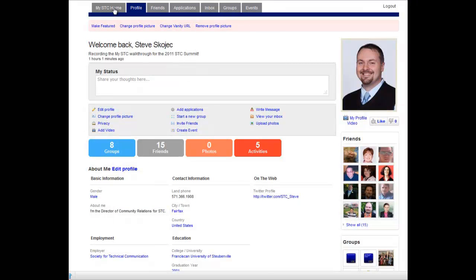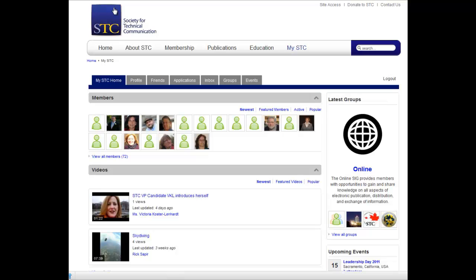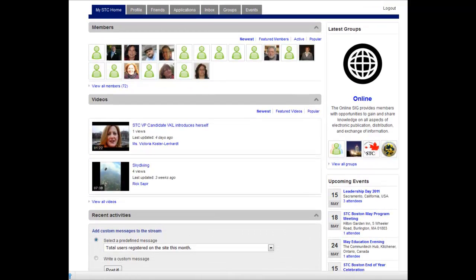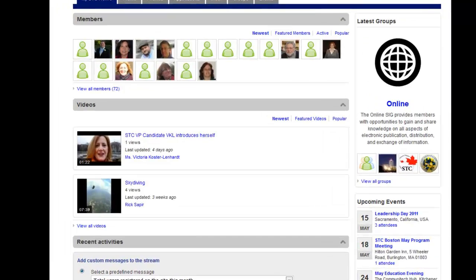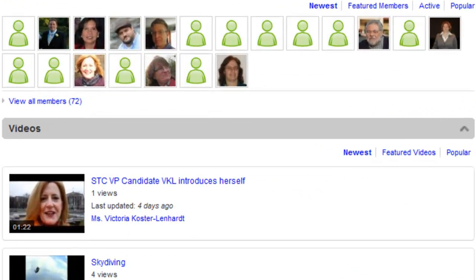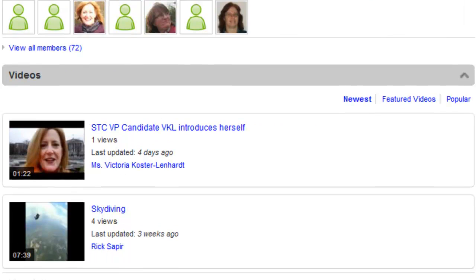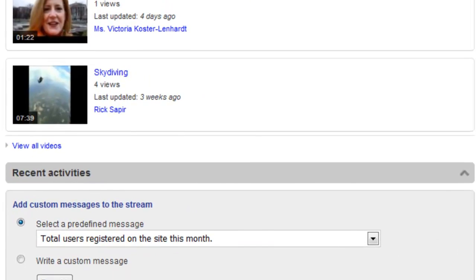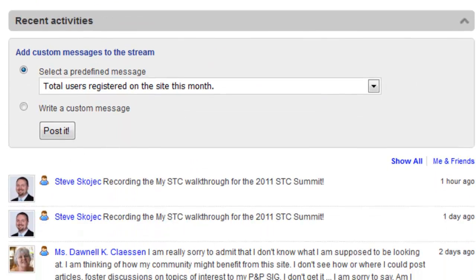The MySTC Home tab is where you'll see all the most recent activity from MySTC Network members. A list of members along with their profile pictures appears at the top of the home page, followed by the most recently uploaded videos and a news feed.